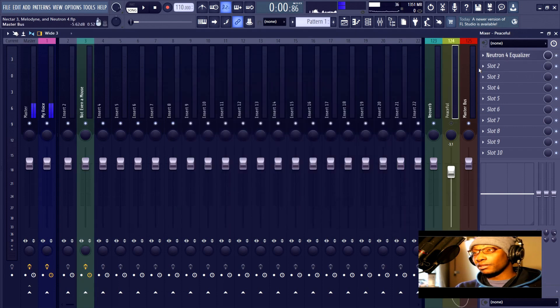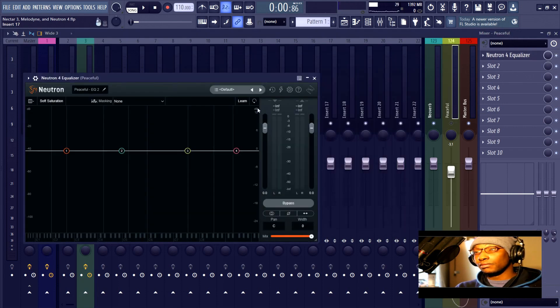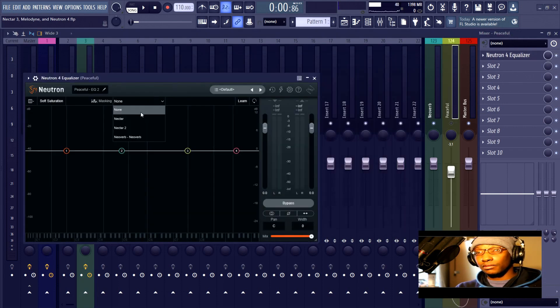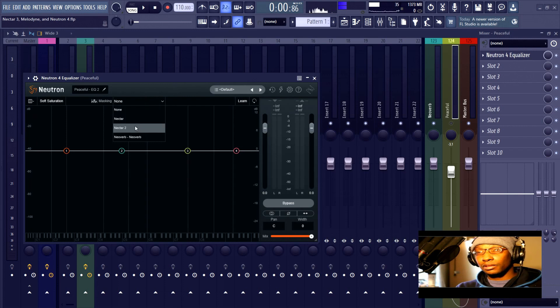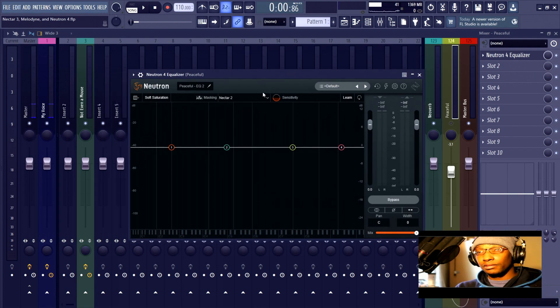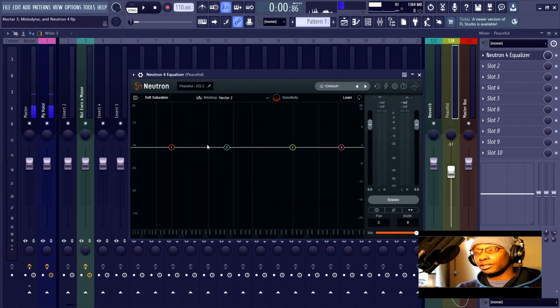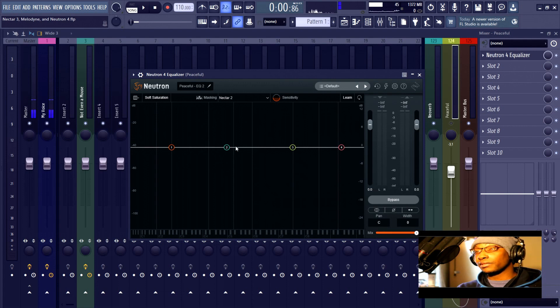And then we use Nectar 3 so that we could prepare it to be mixed into the track. The track is here and Neutron 4 is here, prepared to connect to Nectar so that it can show us where the track is masking relative to the vocal.